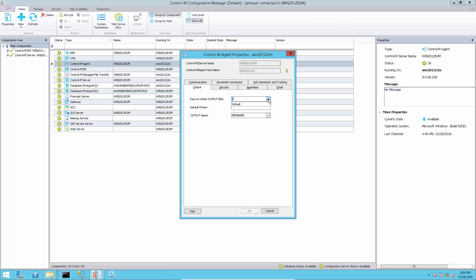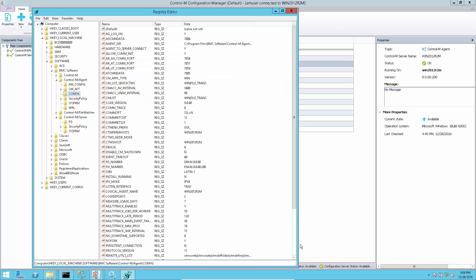Default value is none, that means nothing is defined in agent side and will get from server side. With default value, no sys keep days settings will be found in agent configuration.